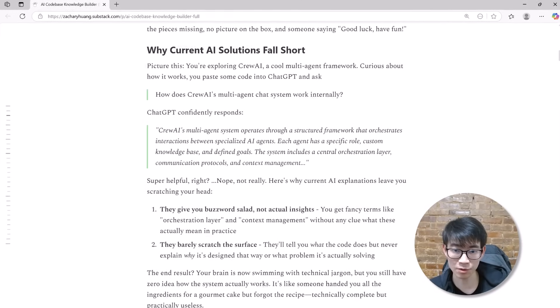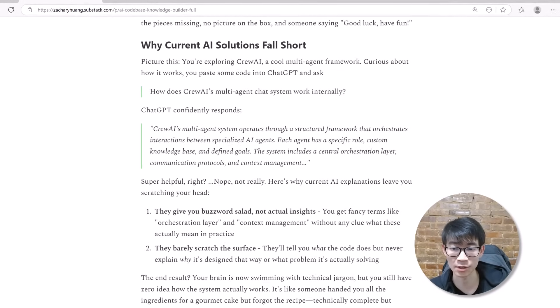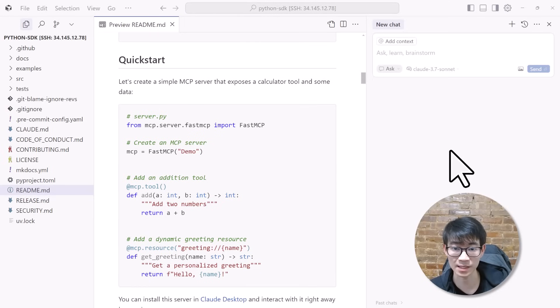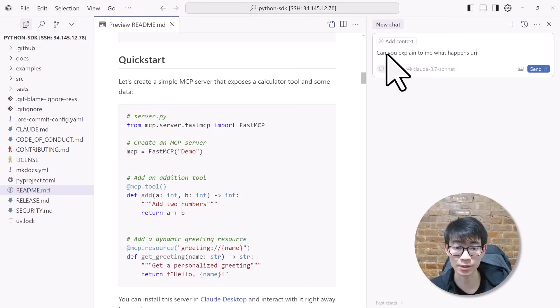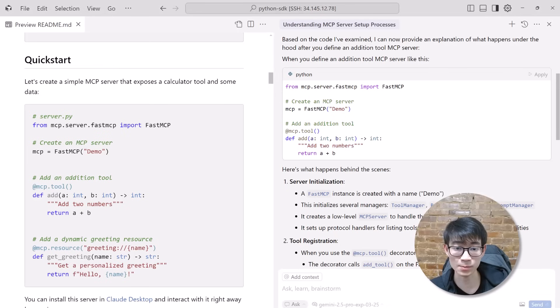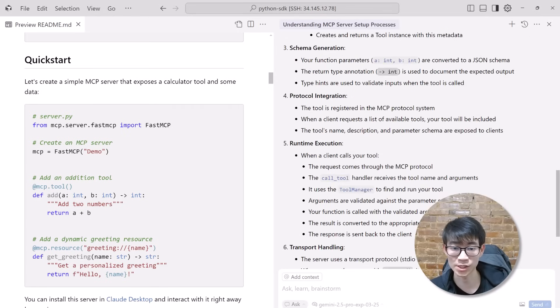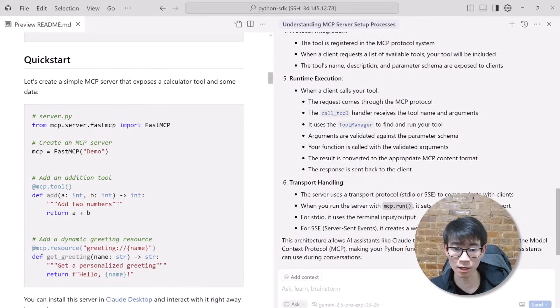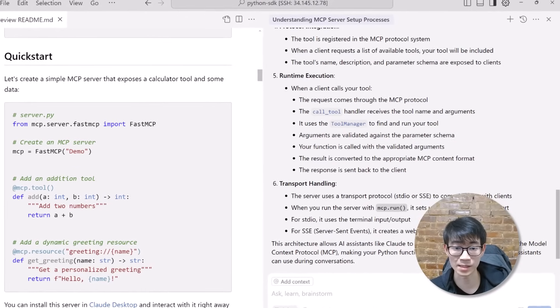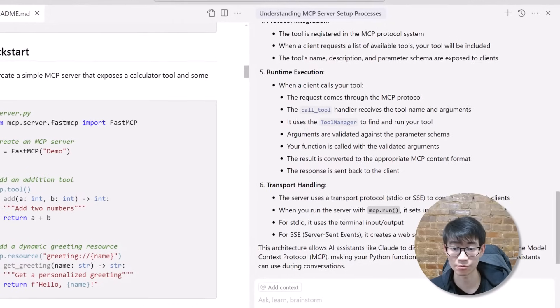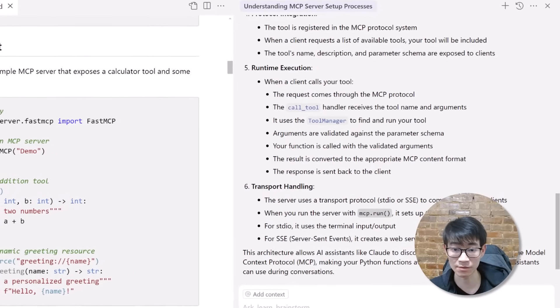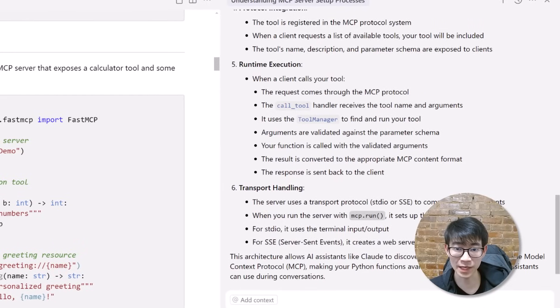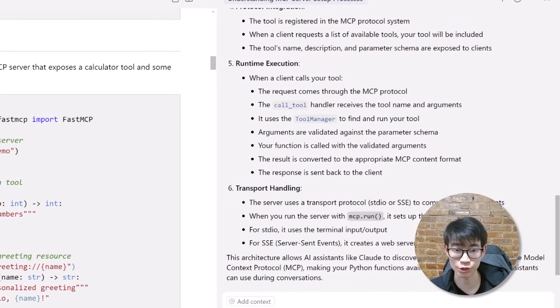But wait, you might ask, why bother building a new system if we already have tools like Cursor or GitHub Copilot? Let's put Cursor to the test. Here we open up the Python MCP SDK repository and ask it a simple question: Can you explain what happens under the hood after I define an addition tool in an MCP server? It gives us bullet points about how a FastMCP server initializes, how tools register, how JSON schemas are generated. Lots of technical terms like tool managers, resource manager, transport. Sure, it covers the basics, but also throws around new concepts we've never seen before. There's no foundational explanation of what this schema even means and how all these things tie together.